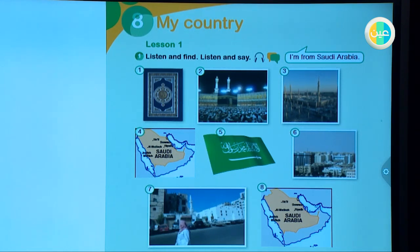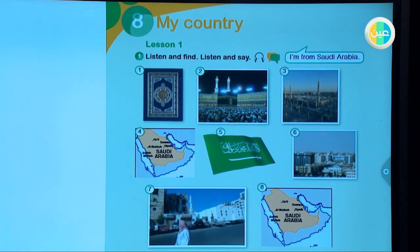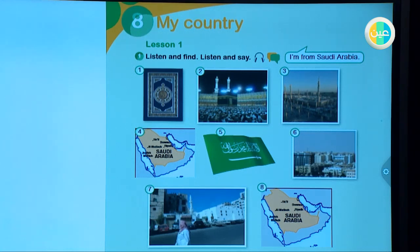Repeat. Holy Quran. Makkah. Medina. Saudi Arabia. Flag. City. Town. Map.